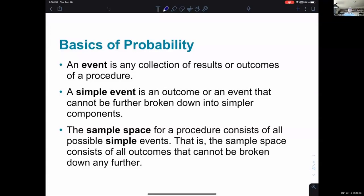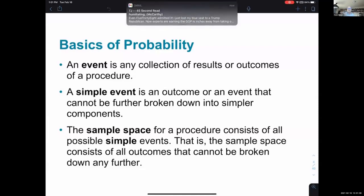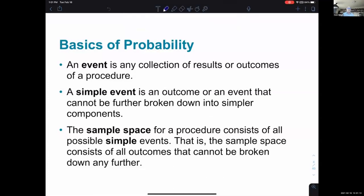Let's keep it at the simplest level. My procedure is I flip a coin, and the event is the collection of results — there are two possible outcomes: heads and tails. Then I could make a probability statement like, if I flip the coin, there's a 50% probability that it gives me heads. A simple event is an outcome or an event that cannot be further broken down into simpler components.